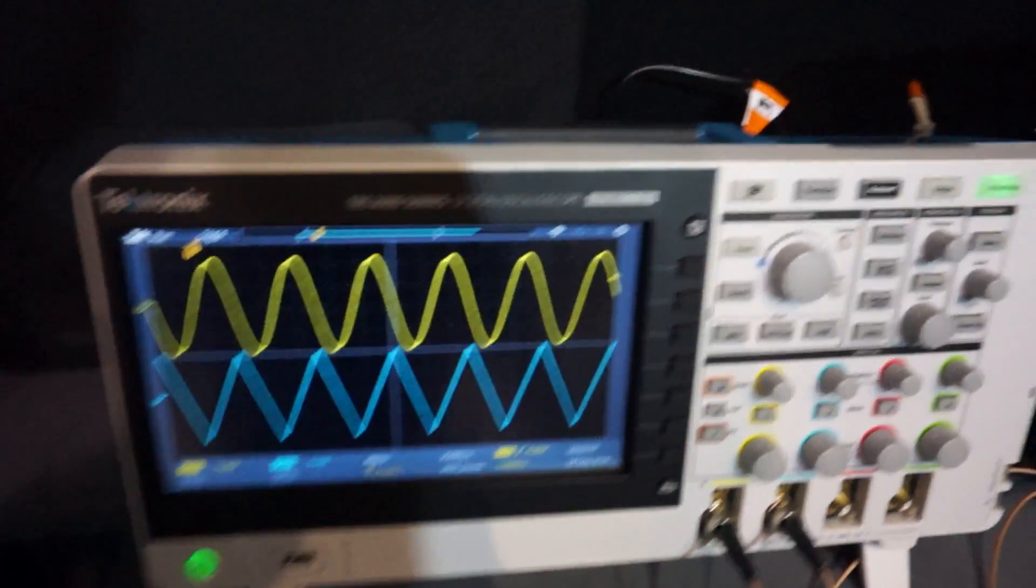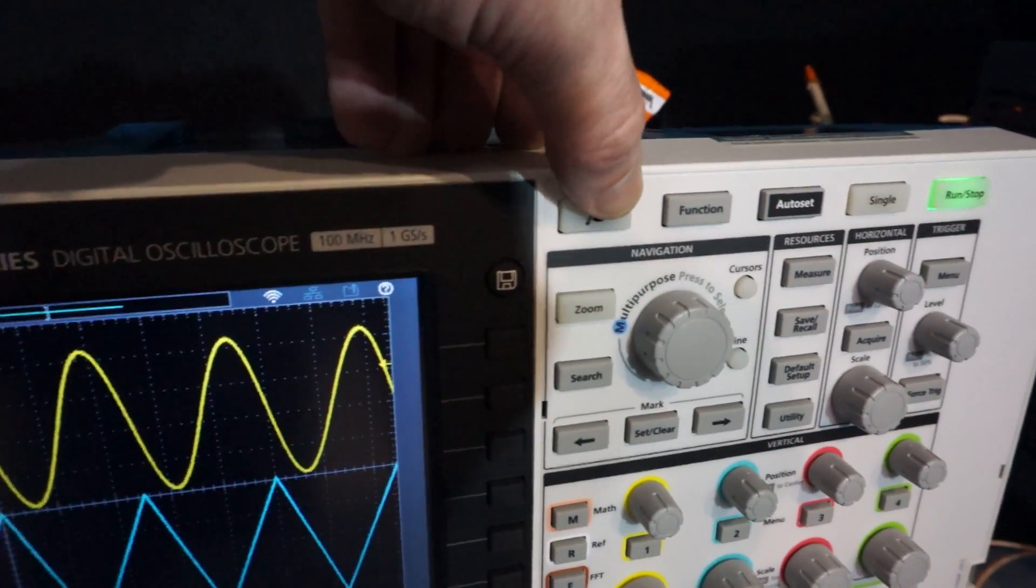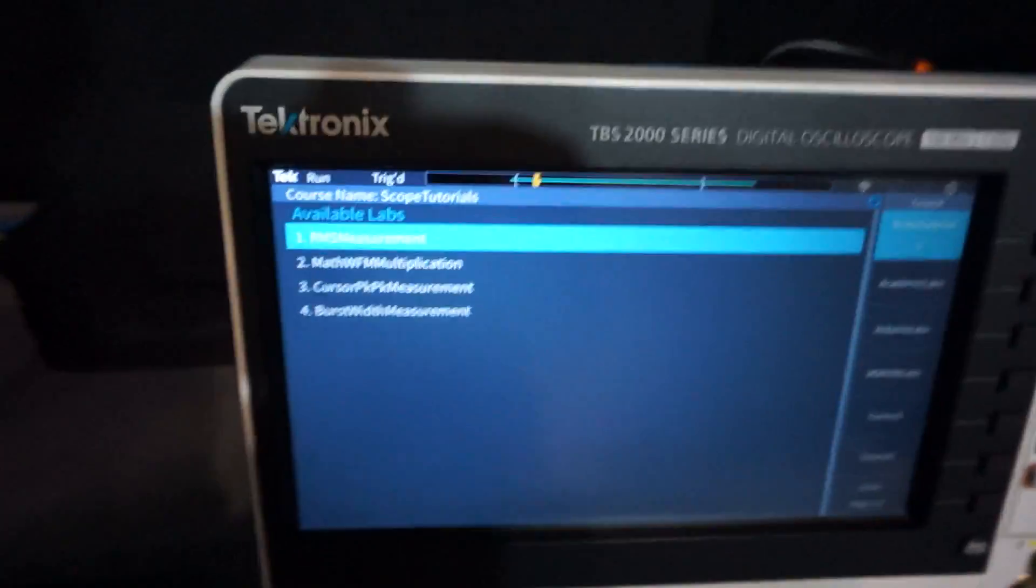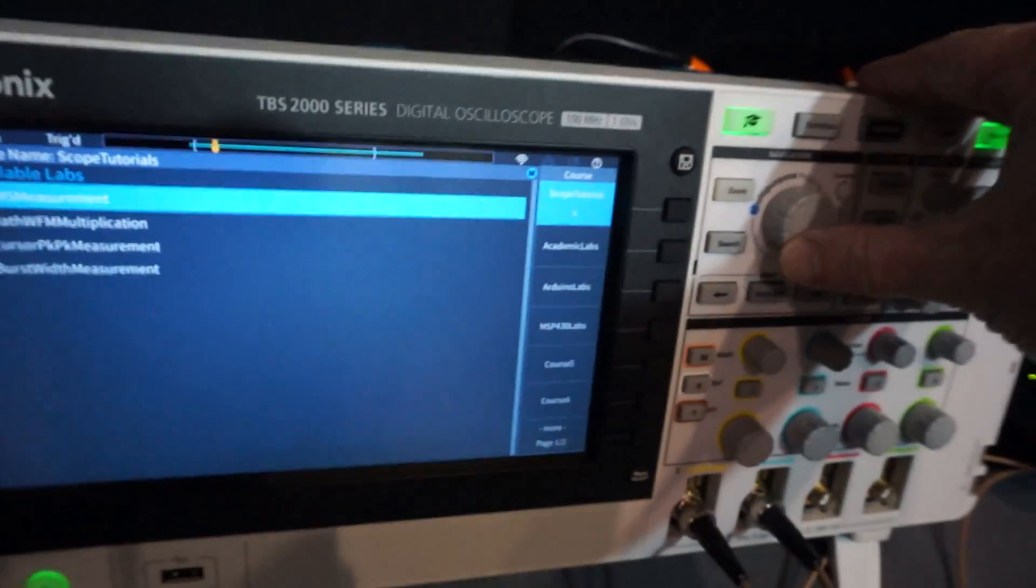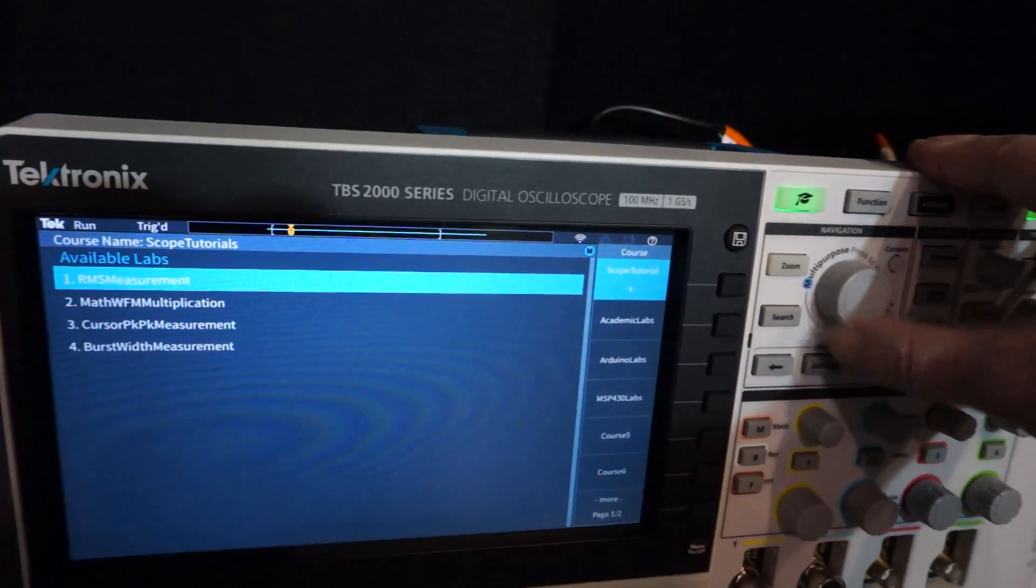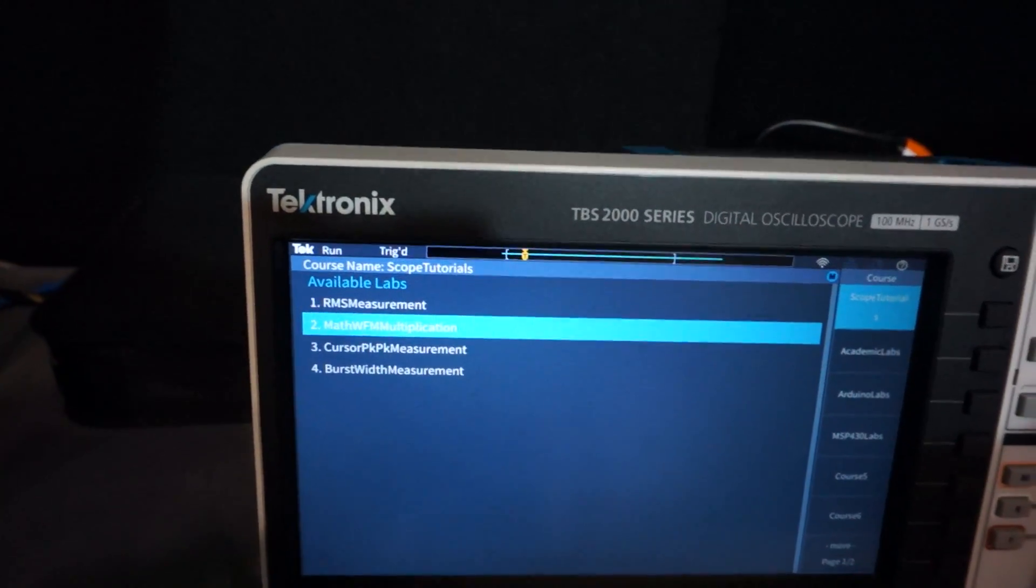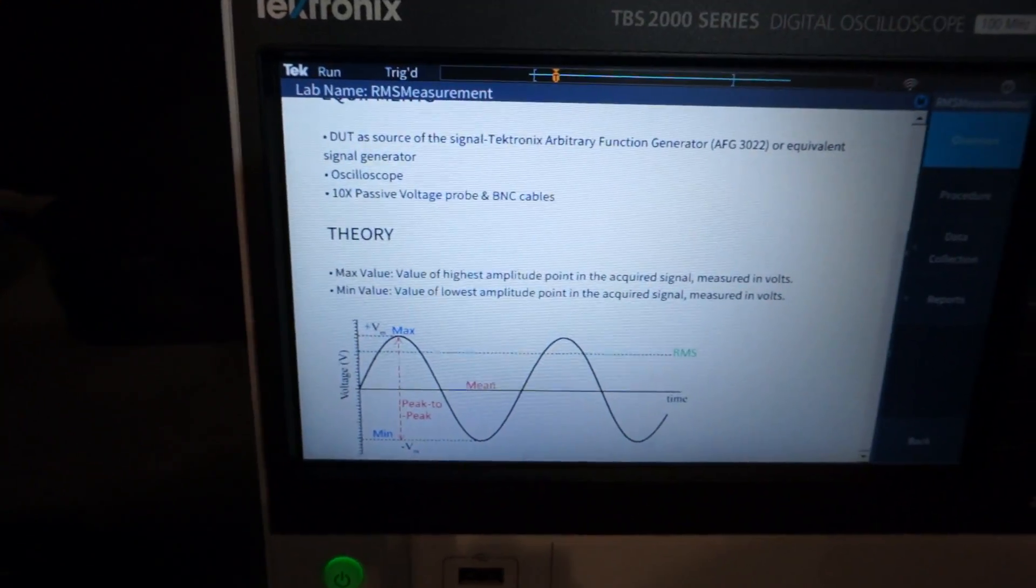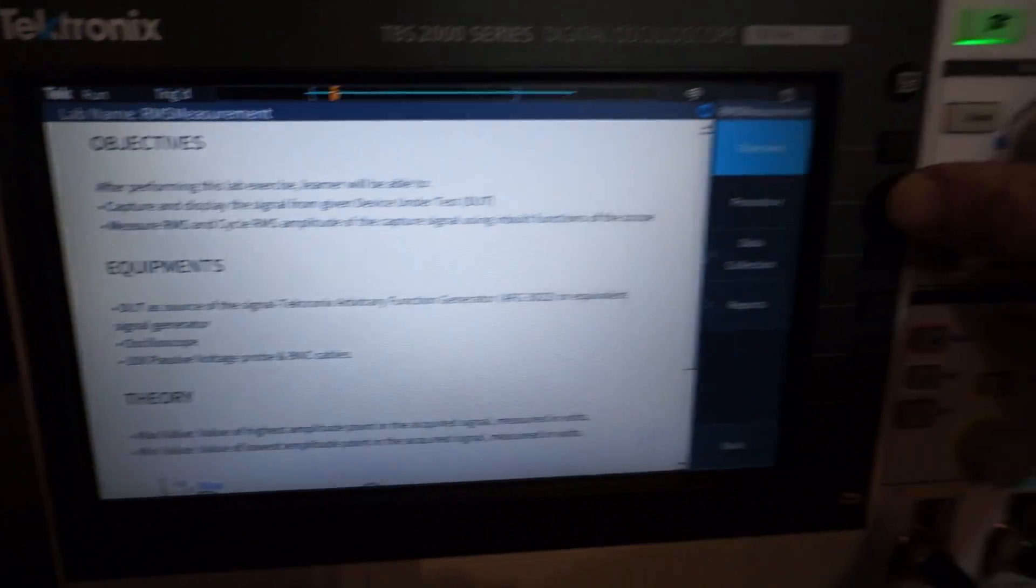Anyway, that's the TBS 2000. I'm not going to do anything more extensive with it unless they sent me one. It's designed for the education market, it's got tons of education. In fact look, it's even got a little education button on here. Let's push it. I haven't actually done this. Push it and RMS measurement, math waveform multiplication. You've got to go the other direction, okay there we go.